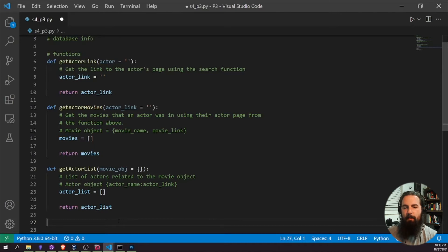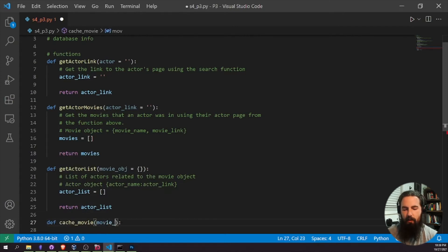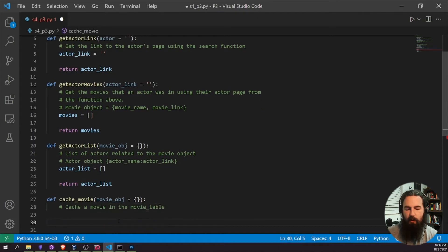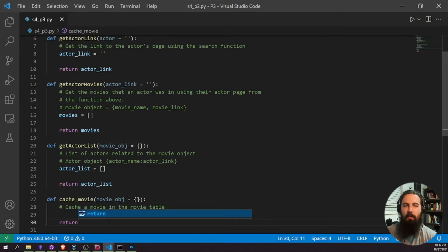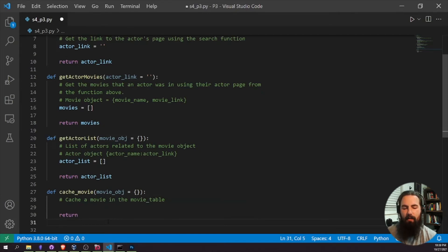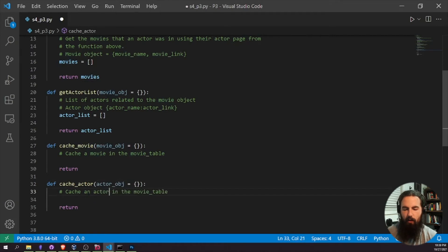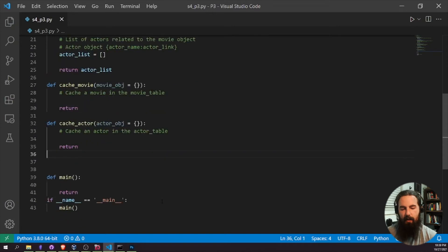For caching functions: 'cache_movie' takes a movie object and caches it in a movie table in the database. 'cache_actor' takes an actor object and caches it in an actor table. These don't return anything — they're just database storage functions. Pretty straightforward.